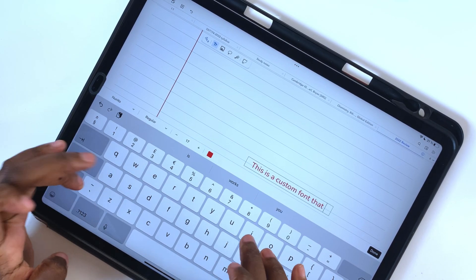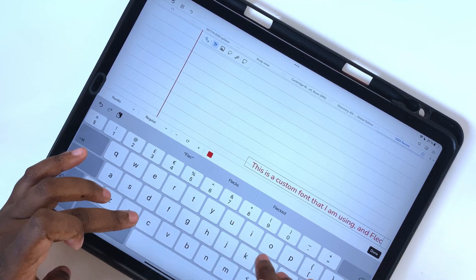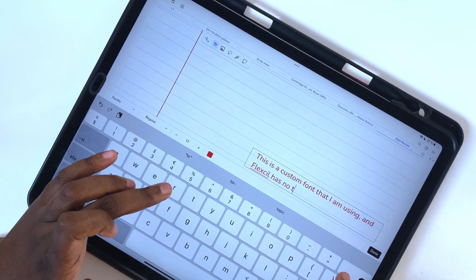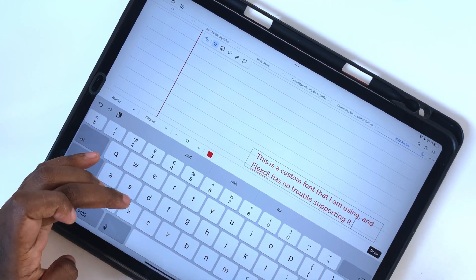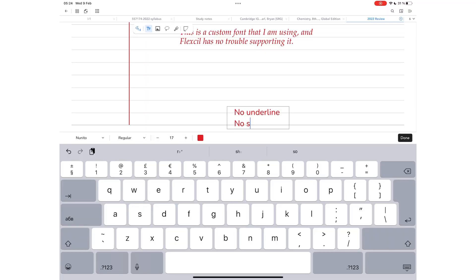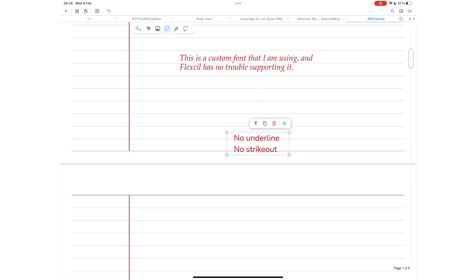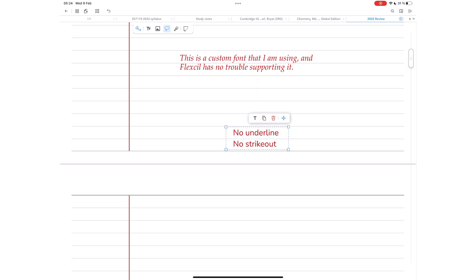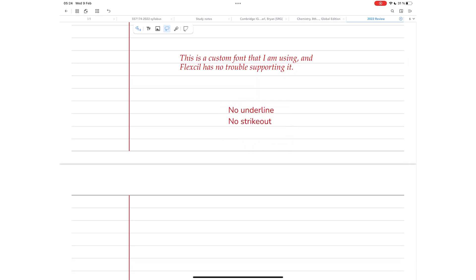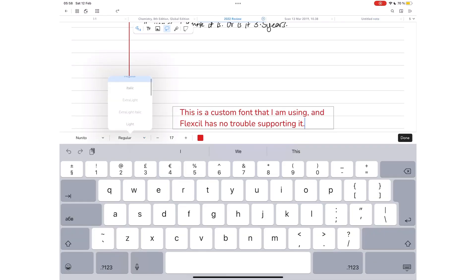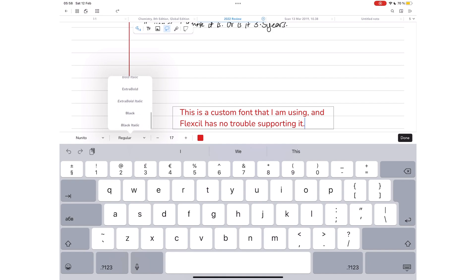Flexil supports custom fonts, which is awesome for note-taking. The application adds text in a text box, which disappears when you stop typing. Each font in the application has unique formatting styles. They're not just simply bold or italic. The application has everything in between.